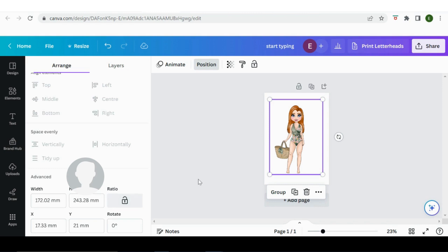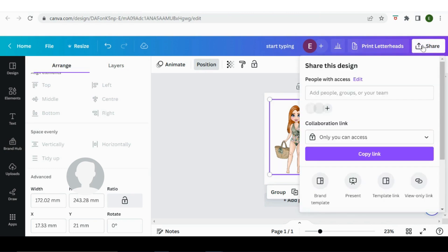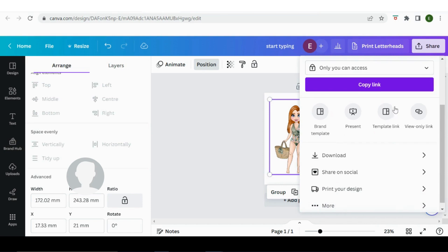And then when you're happy with it you can save it. You just type up here, just type what you'd like to save it as. And then it's share, because you can't print directly from Canva, so share and download.